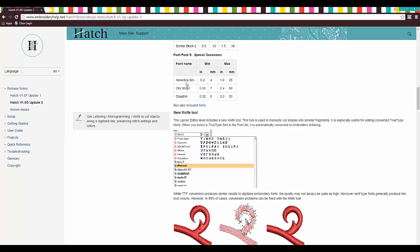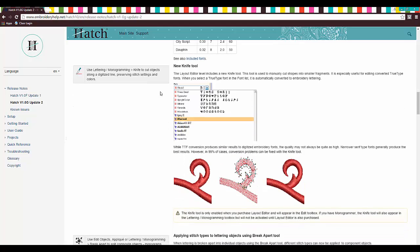Special Occasions, Helvetica, Small, and it gives you the sizes, by the way. City Script and Dolphin. Awesome.